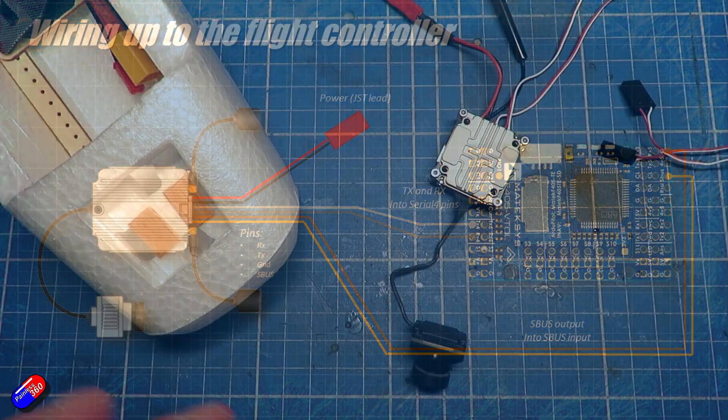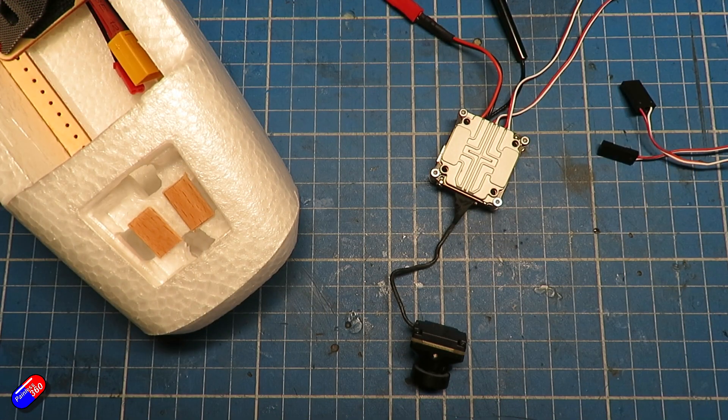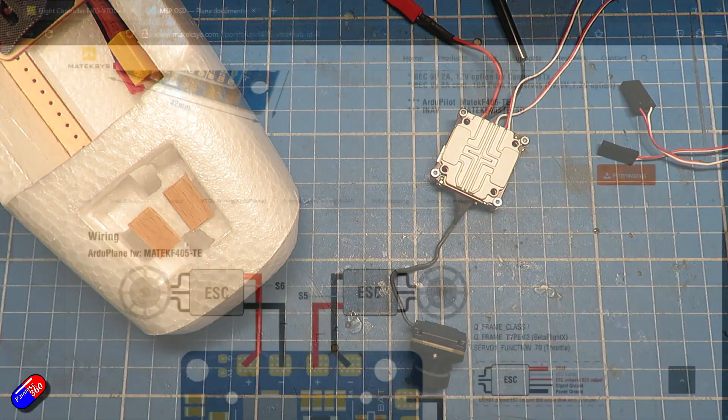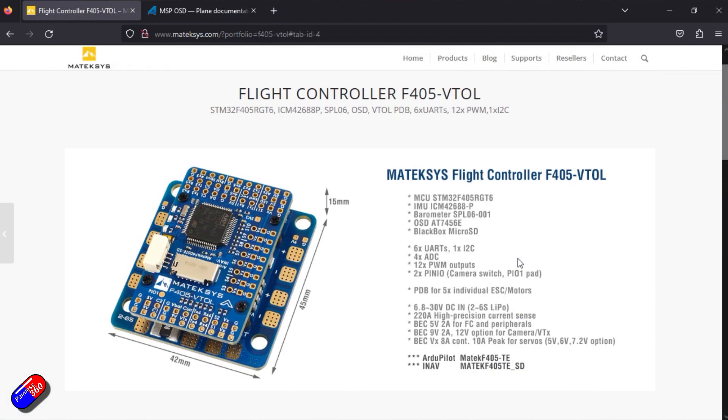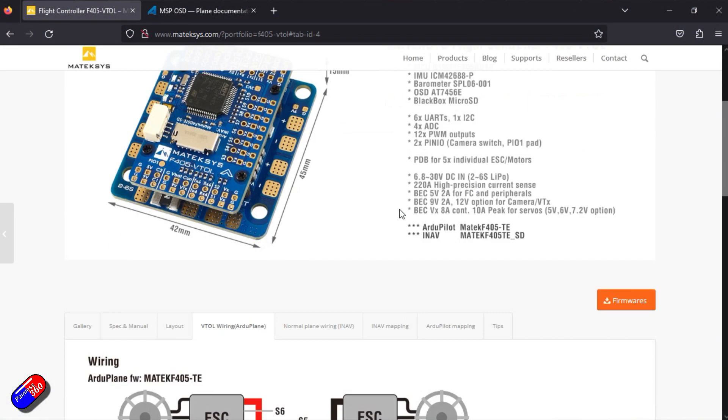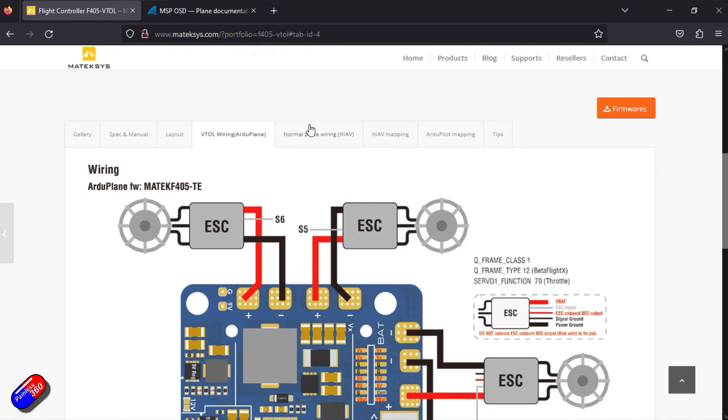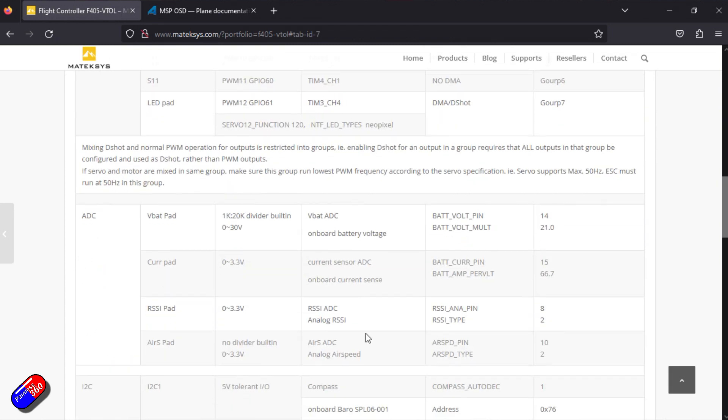In terms of the actual settings that we need to put onto the flight controller, that isn't too tricky. Here on the Matec website, if we go down and have a look at the Ardu Pilot mapping,